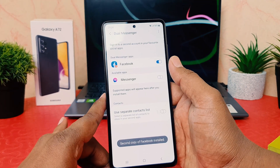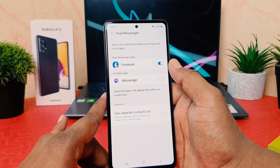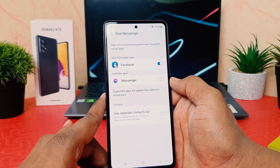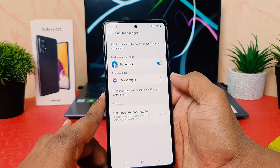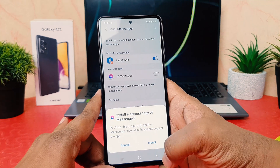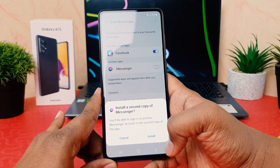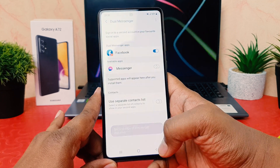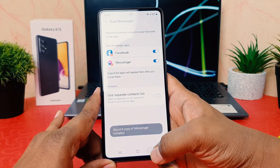Now I've turned on Facebook dual messenger. I would also like to turn on Messenger. When I click to turn on, it's going to install a second copy of Messenger as well. Click Install and it will install.